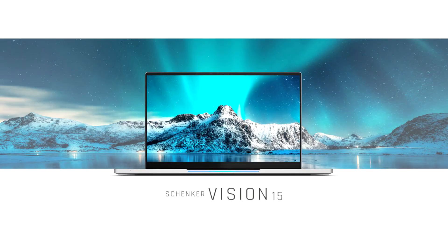Schenker Announces Vision 15 Notebook, Intel Core i7-1165G7 Tiger Lake CPU, Touch Display